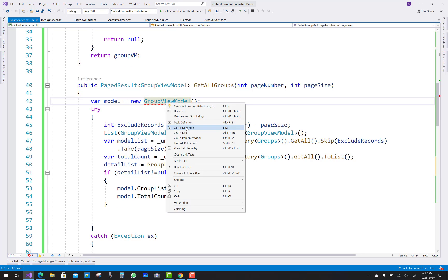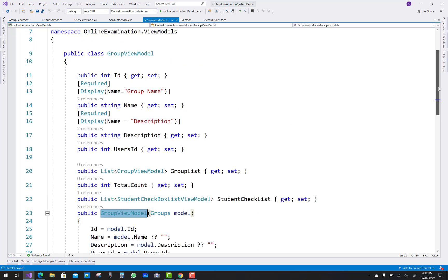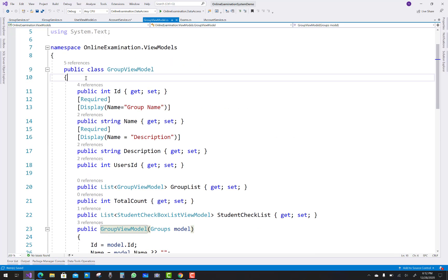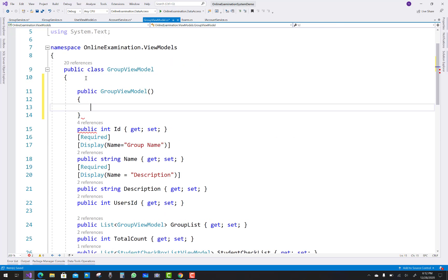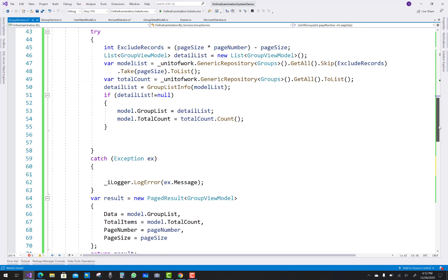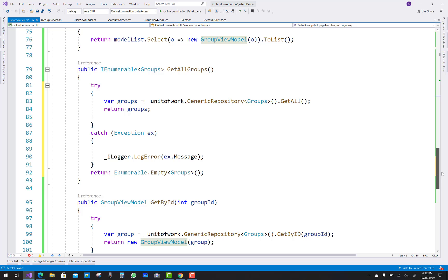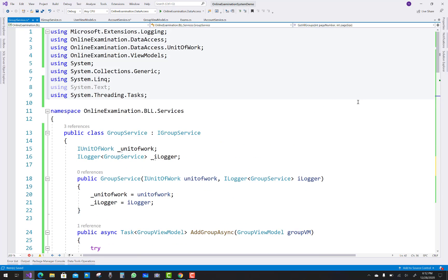Thank you guys for watching this video. Oops, getting an error — just go to the definition and create an empty constructor inside the class using the ctr snippet. Okay, thank you guys for watching this video.